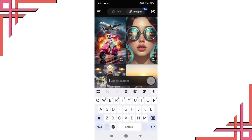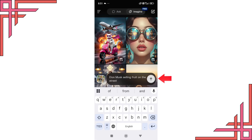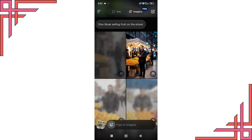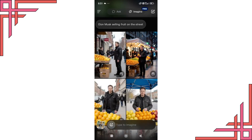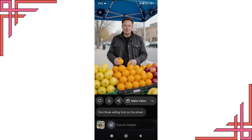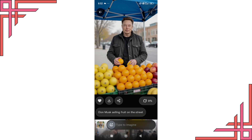Type Elon Musk selling fruits on the street. Click the up arrow and Grok AI will generate several images. Click on any image, download it, or turn it into a video by pressing make video. Wait for the processing, check the result with sound effects, and download the video.